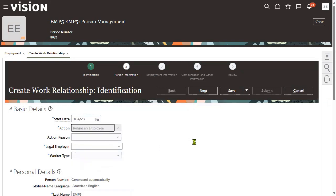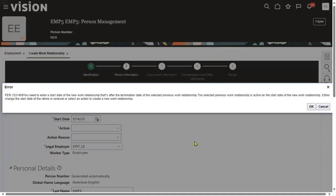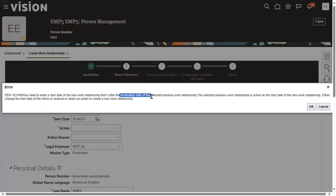If I select rehire an employee, the system is showing an error message: you need to enter a start date of the new work relationship that is after the termination date of the selected relationship. So whatever the termination date is, we have to take the next day.